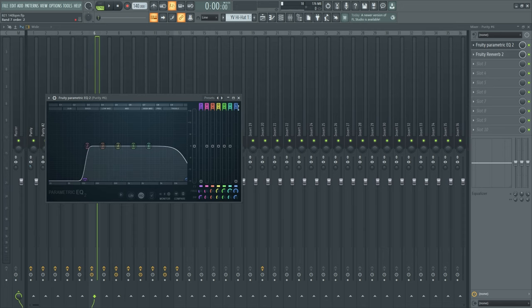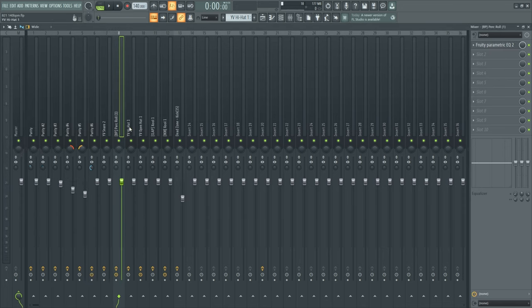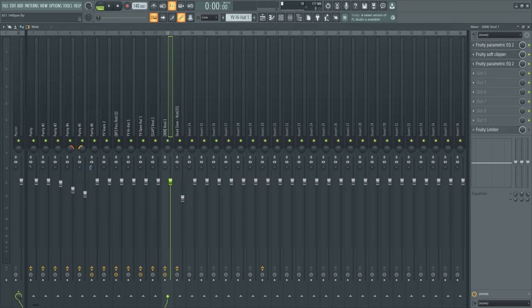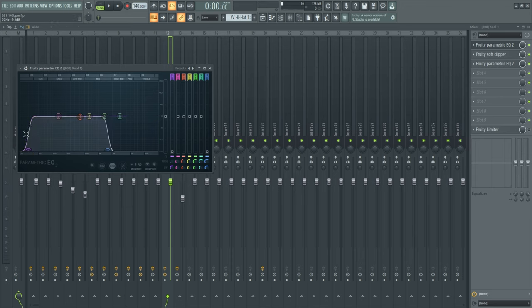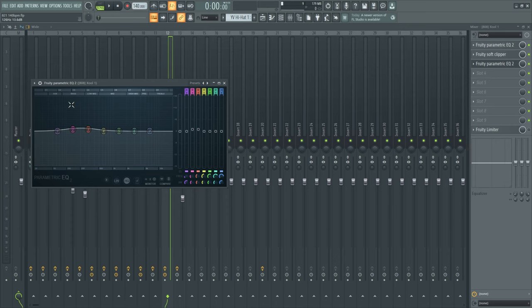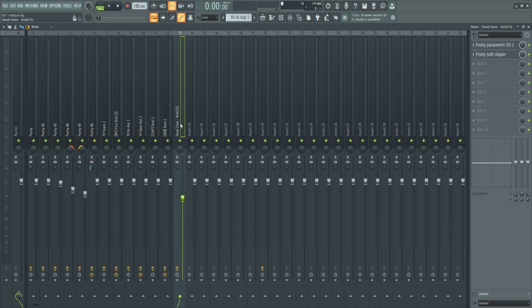For the drums, I just cut out the frequencies. For my 808, I put on some soft clipper with the normal preset and cut out some frequencies for the 808 that I really don't need - some of the high end, some of the low end. Then I have another EQ where I boosted the bass and the low-mid frequencies to make the 808 punch more.